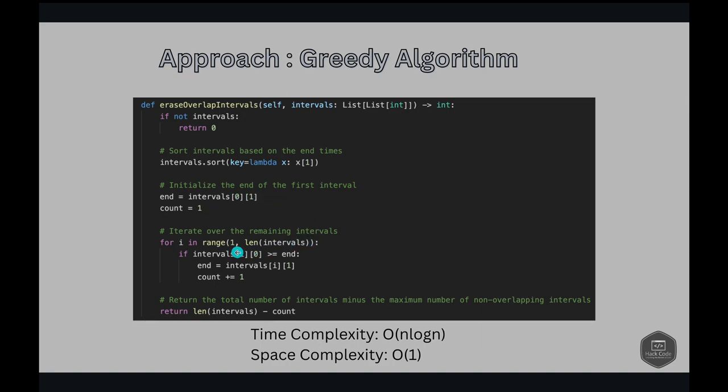Then we iterate over the remaining intervals. We iterate from the first index because the 0th index is already done. We check if there is no overlap. How do we check that? We check if the start time of the current interval is greater than or equal to the end time of the previous interval. If so, we update the end time to the current interval's end time and increment the count.